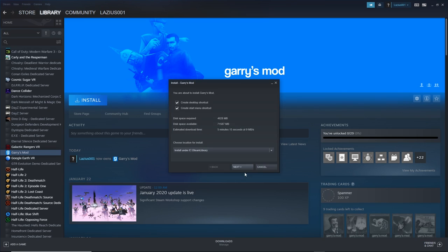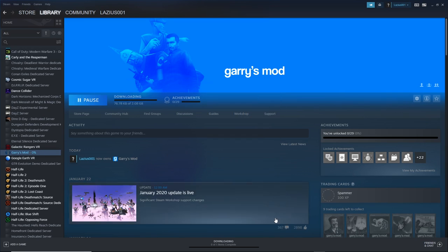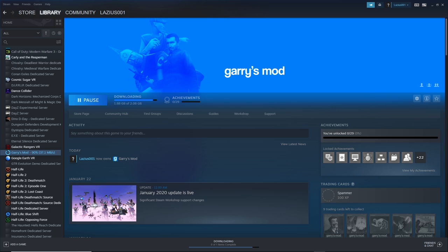Once you've made the purchase, make sure to click install and allow the app to install itself on your computer. Depending on your computer, it will take X amount of time. Okay, fantastic, now that you've installed Garry's Mod, let's move on to how we can get it working in VR.